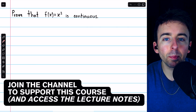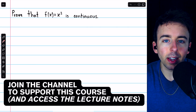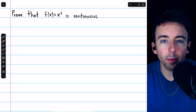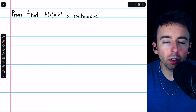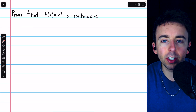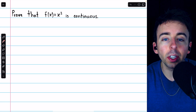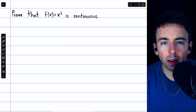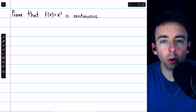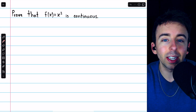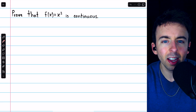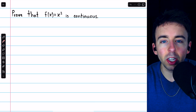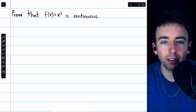We previously introduced the epsilon-delta definition of continuity — link in the description to that video. Today we're going to introduce a more strict type of continuity called uniform continuity. We'll see the definition, do several examples of proving uniform continuity and proving that something is not uniformly continuous, and we'll see some relevant theorems. This video has chapters, so you can skip around as you please.